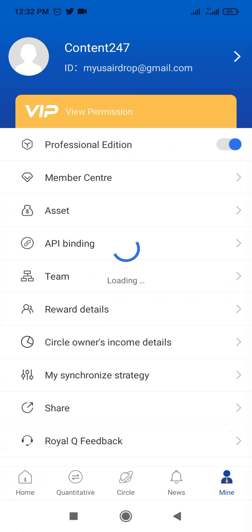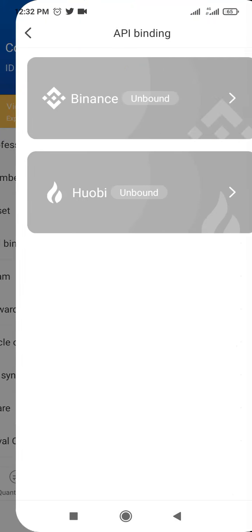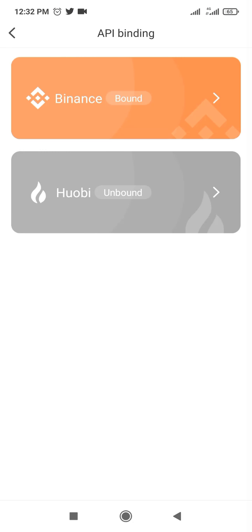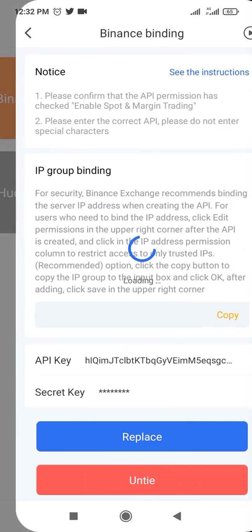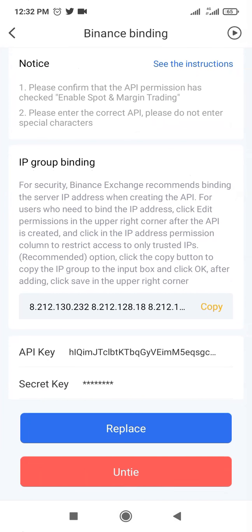Click on Mine. When you click on Mine, the next thing you want to do is bind your account with API. So click on API binding, then click on Binance because you have access to only two.